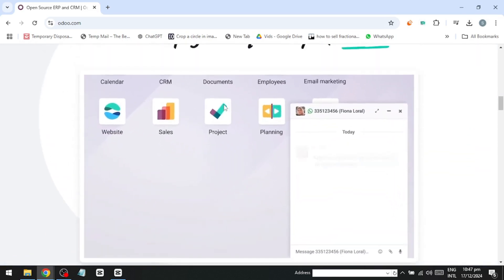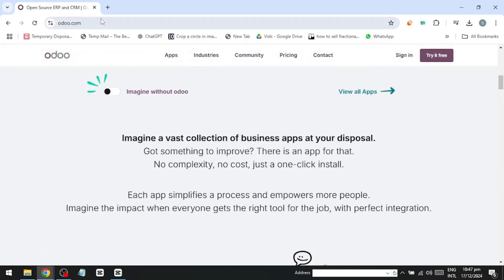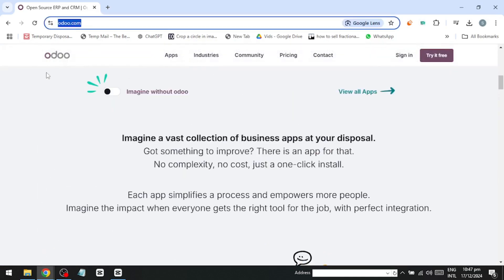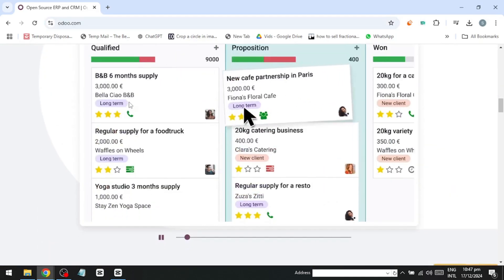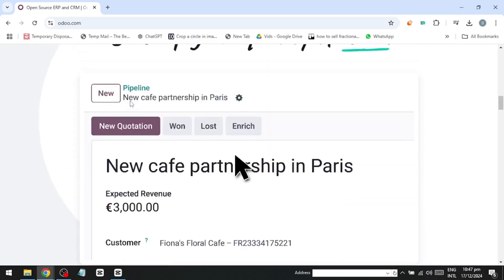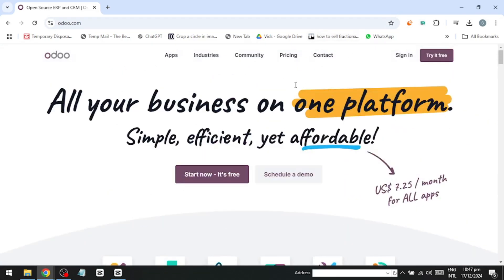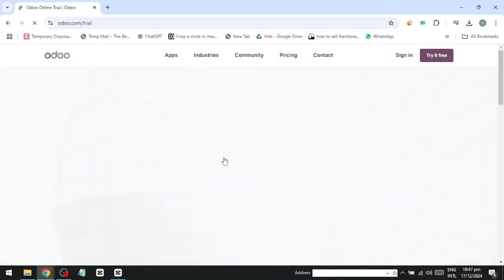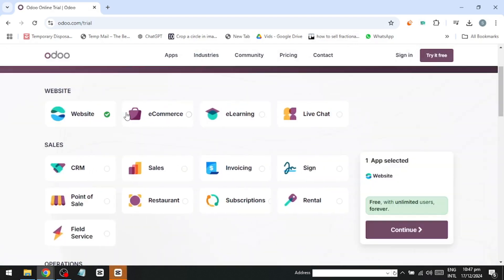The first step is heading over to their website builder at odoo.com. Once you're there, you can get started completely for free. If you're just looking to build a website, the plan is free forever and even includes unlimited traffic. Click start now and you'll be prompted to choose your apps.